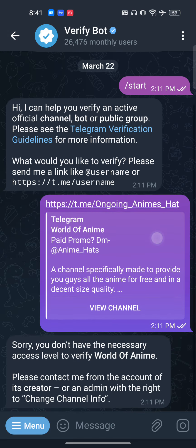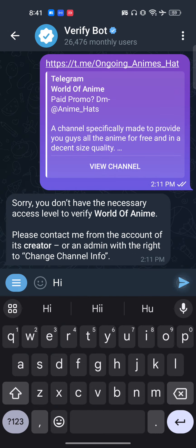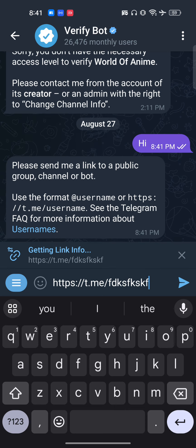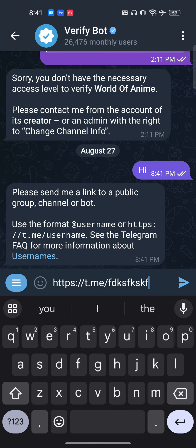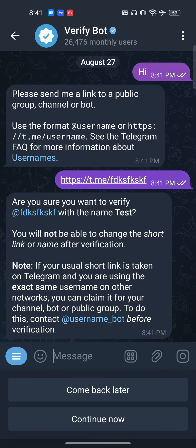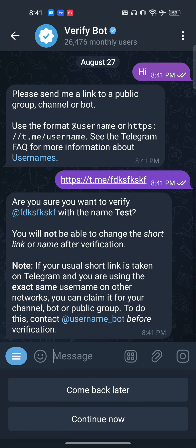Write anything to start, and it will say please send a link to a public group. My channel is public, so I will send the link here. It then asks: are you sure you want to verify your channel with the name 'test'?